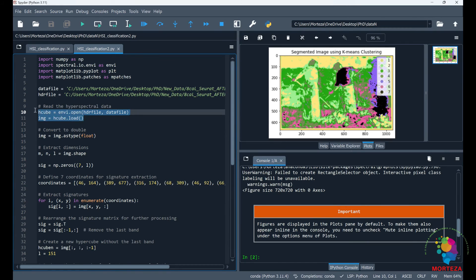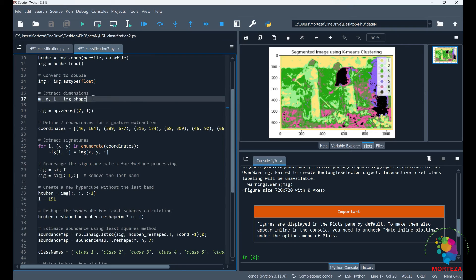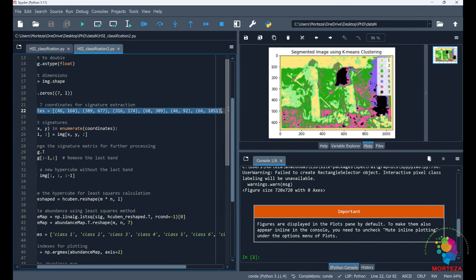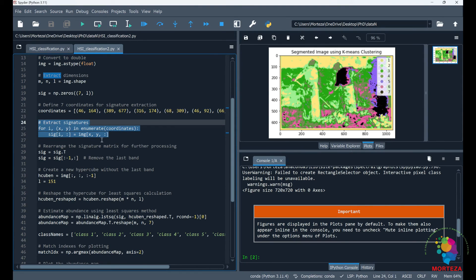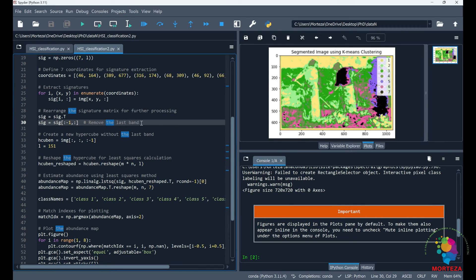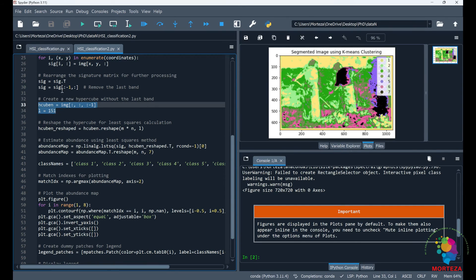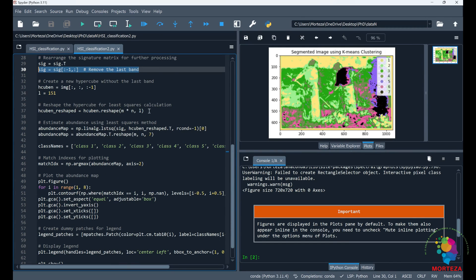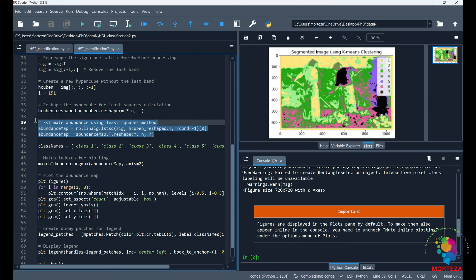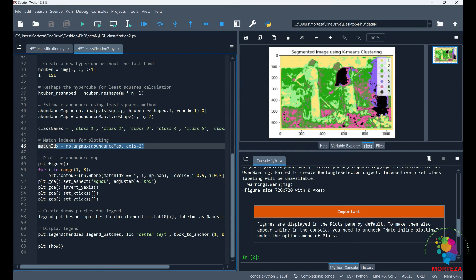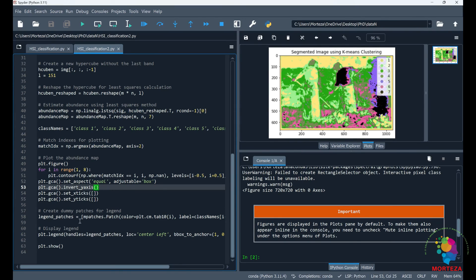We're going to use the spectral library to read in the hyperspectral image and convert it to double. Then I need the dimensions of the image. I'm going to choose the pure pixels visually and assign them as my end-members — I already know their coordinates. I'll extract the signatures and assign them as end-members. I'm not going to consider the last band in my hyperspectral data because it has NaN values, so you might not have to do this with your image. I'll create a new hypercube with dimension 151 instead of 152 since I'm excluding the last band, then reshape the hypercube. I'll estimate the abundance using the least squares method. These are the class names from class 1 to class 7, because I identified 7 end-members. Then I calculate the maximum abundance, plot the abundance map, and add the legend. Let's run it and see the result, and we could also compare it with the first method.